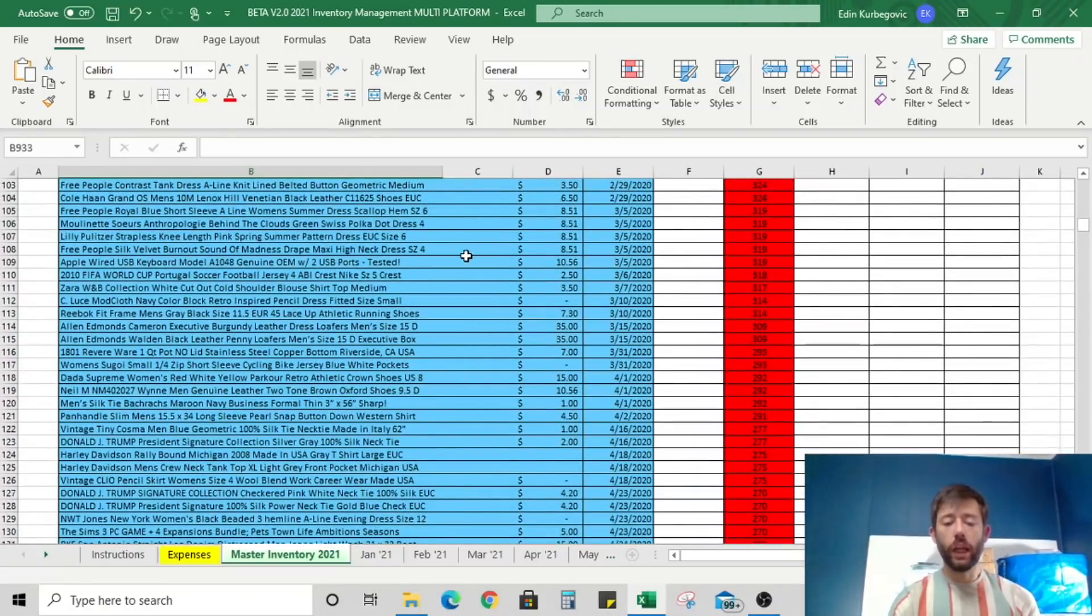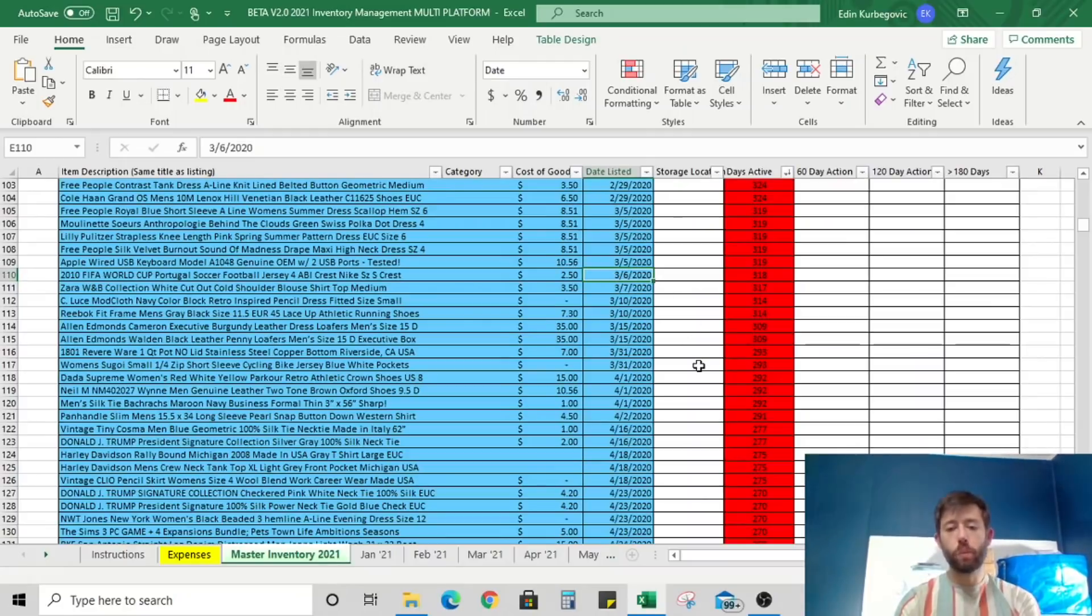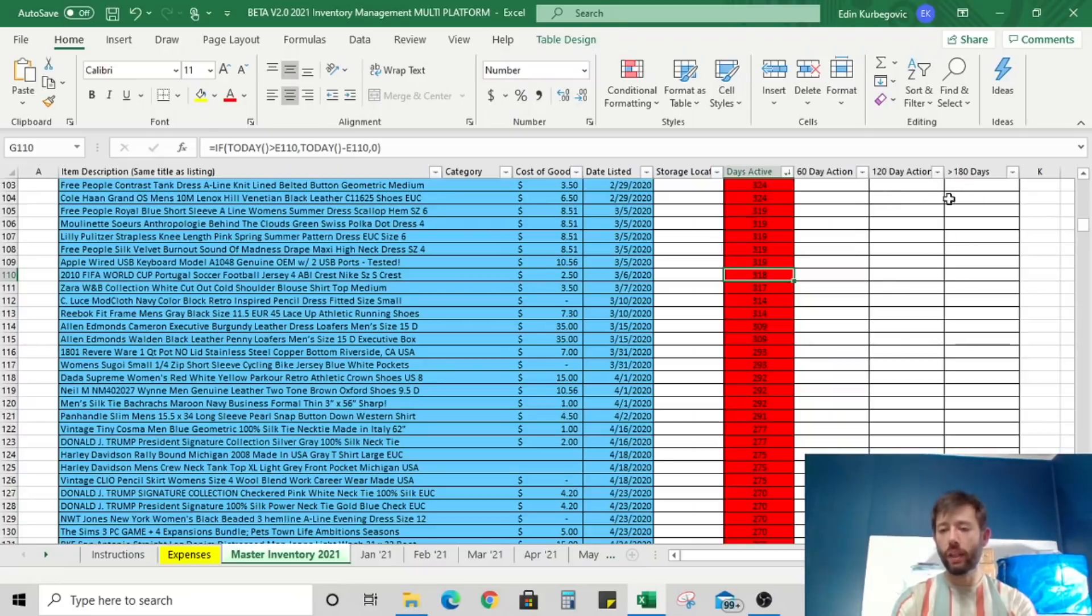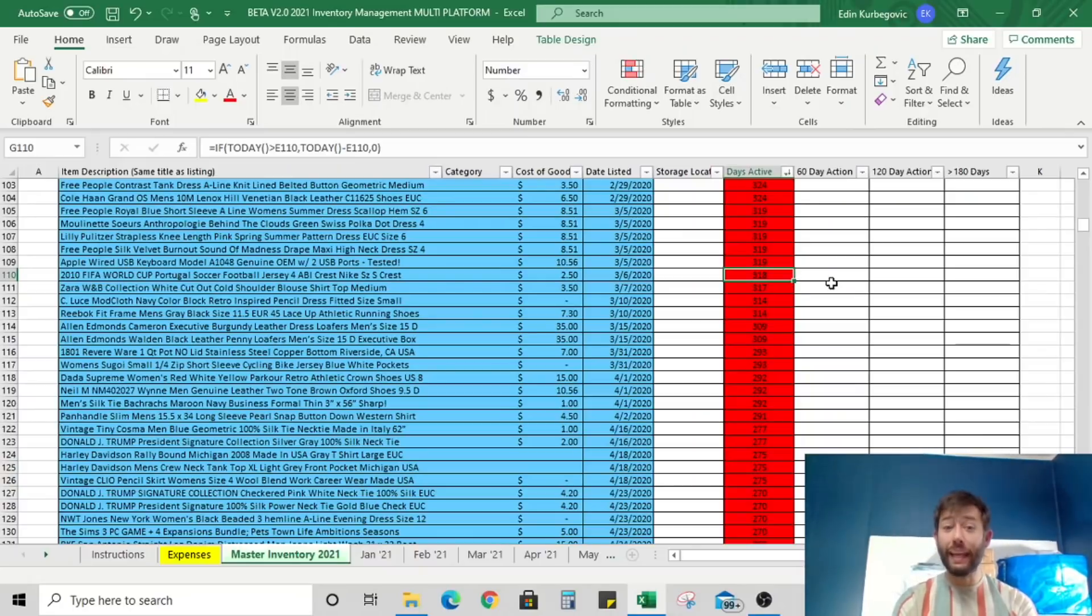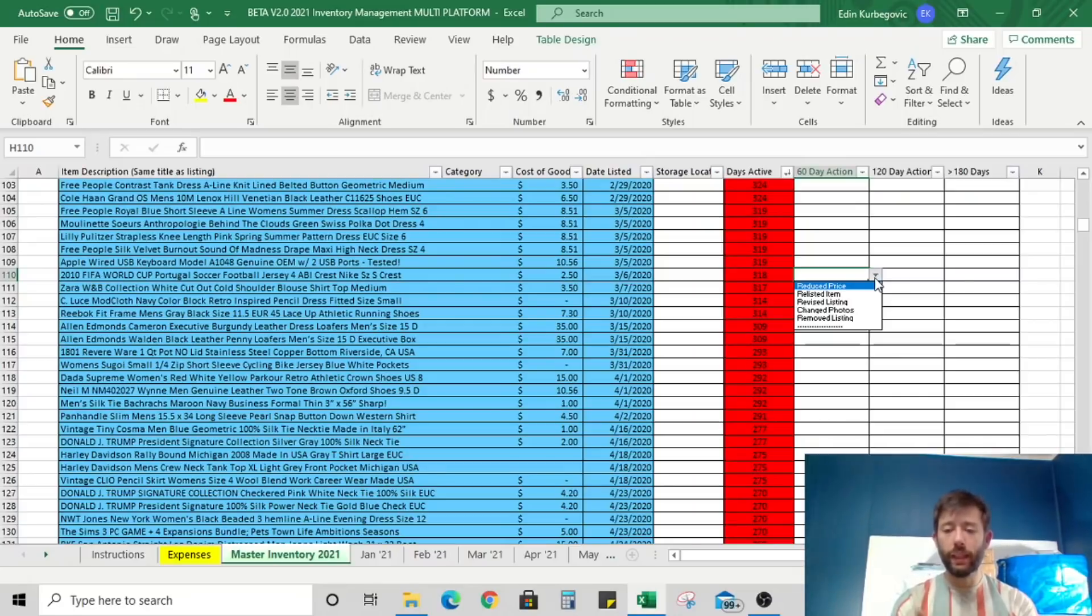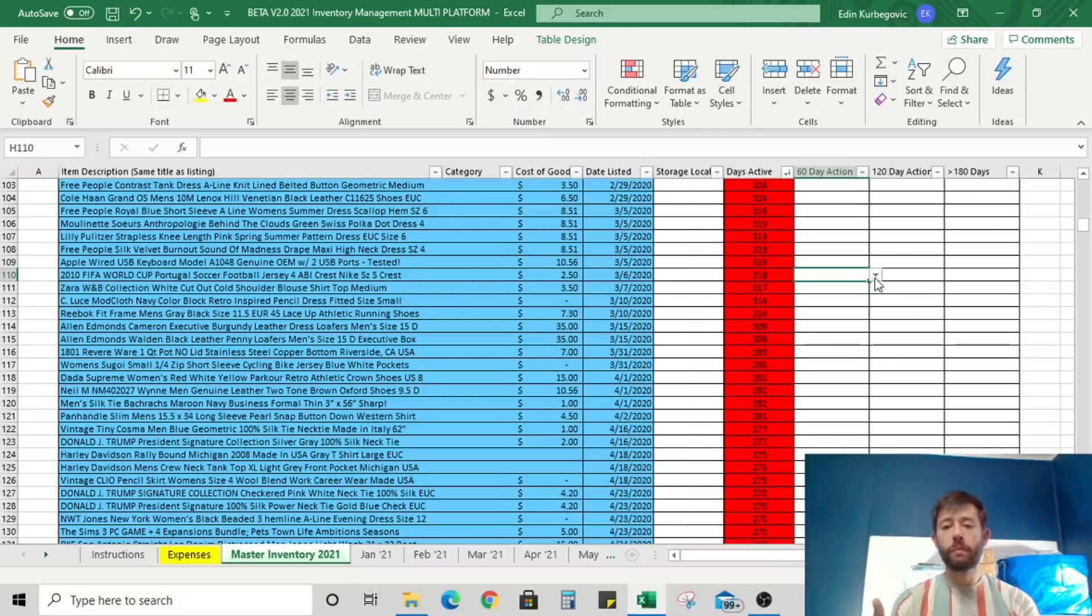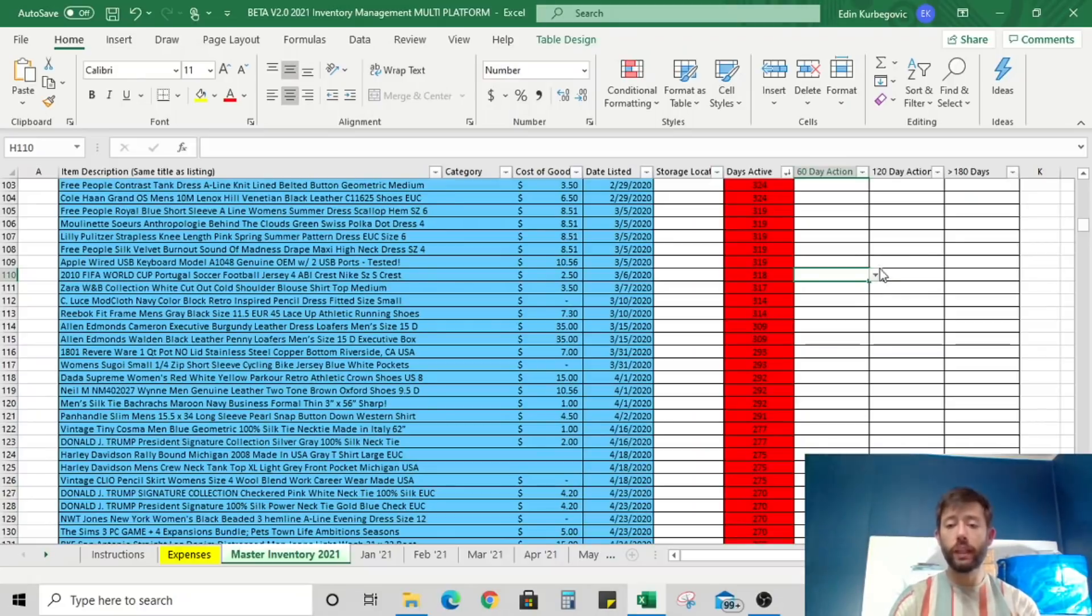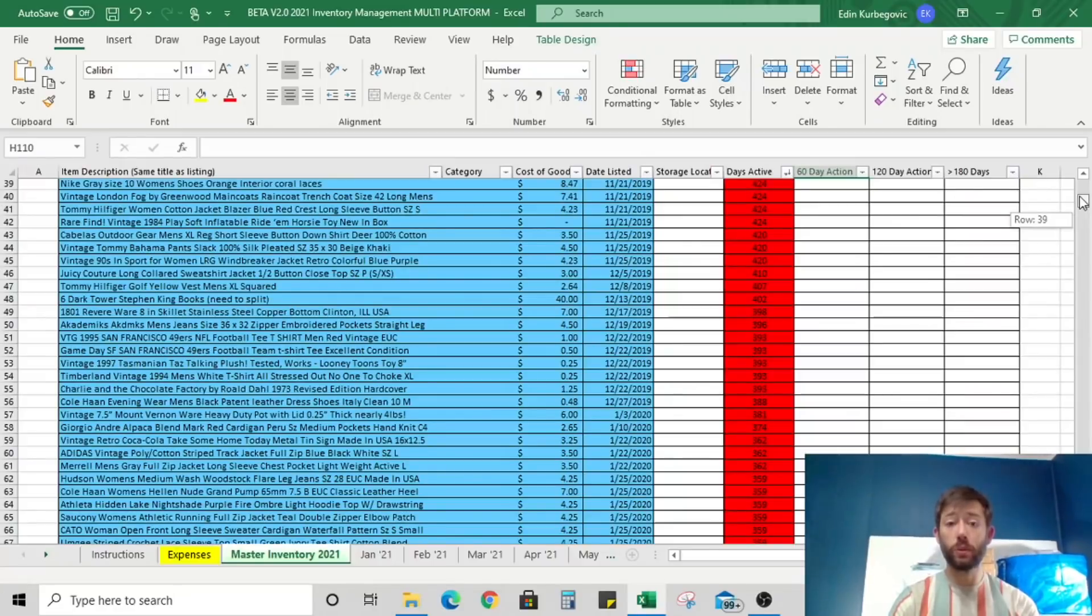You can see that the scale, the color scale is changing here and there's a number associated with every single one. That's because each time that you list an item, the date listed is super important because it's going to automatically calculate how many days that listing has been active. And you can also then take action at a 60-day, 120-day or 180-day frequency. So for example, this 2010 FIFA World Cup Portugal soccer football jersey, it's been listed for 318 days. It's time for us to do something about it.